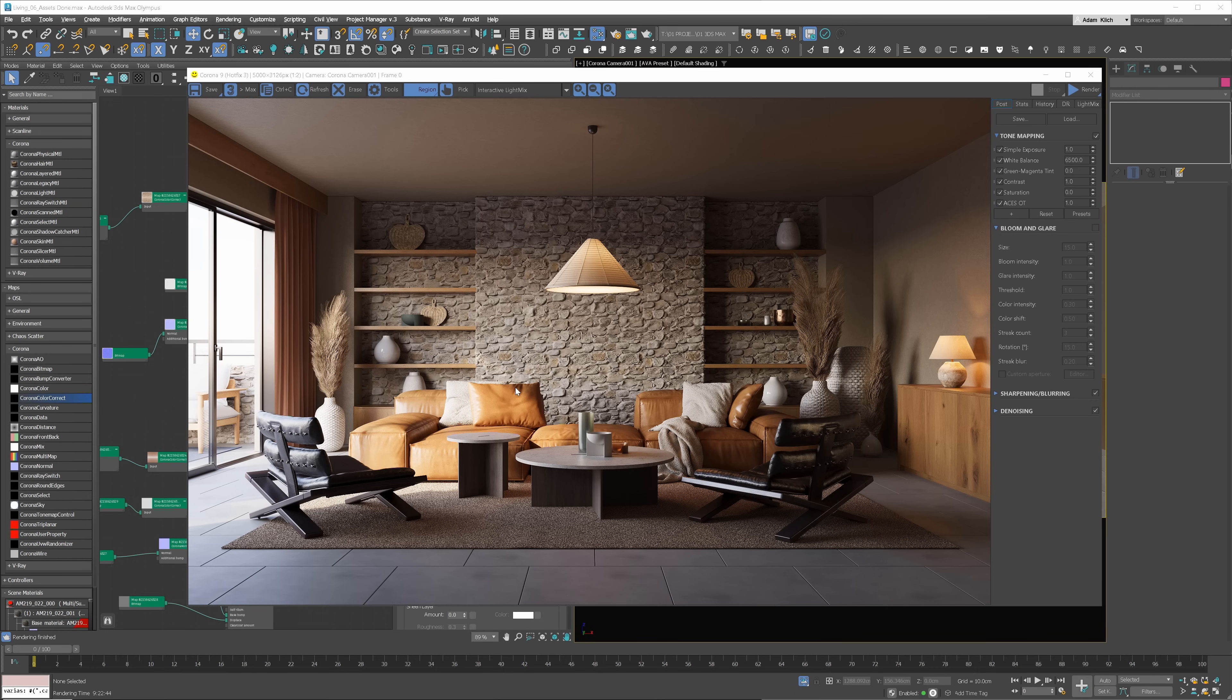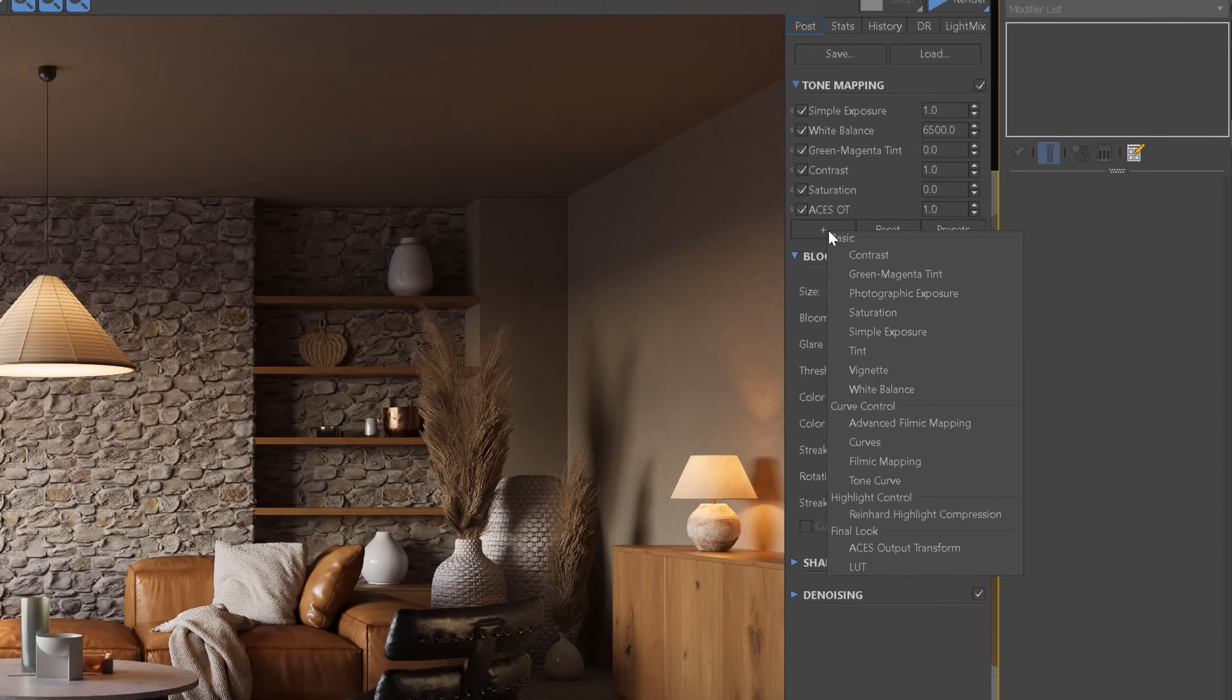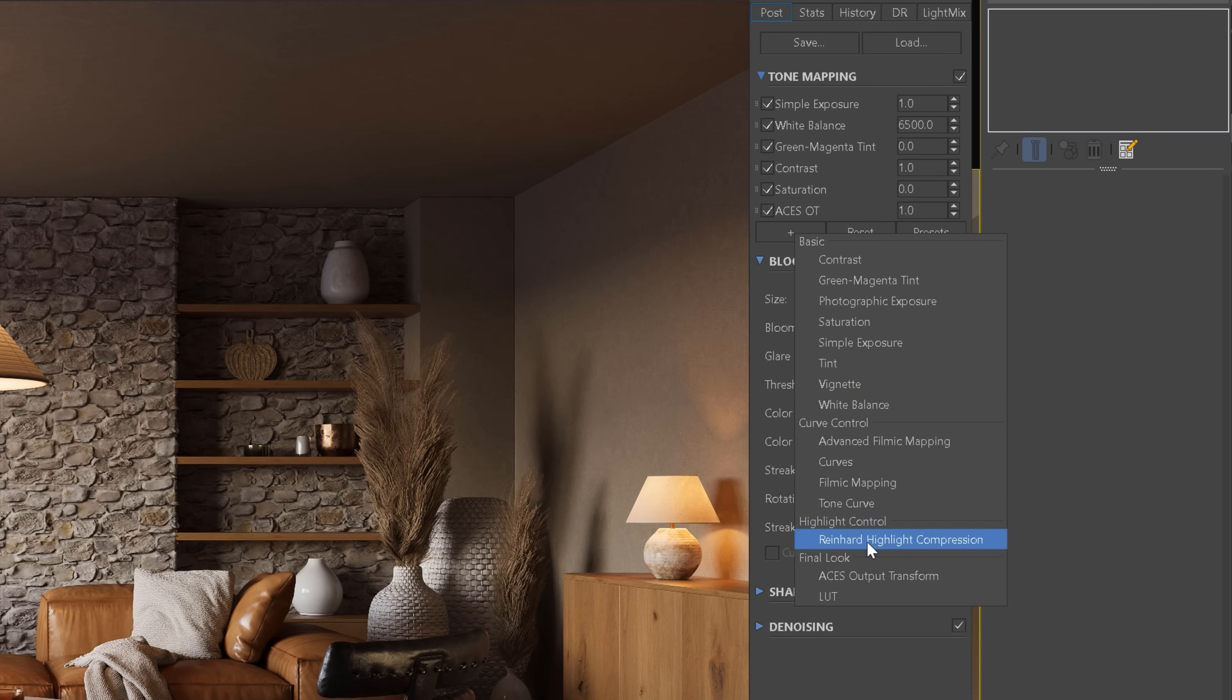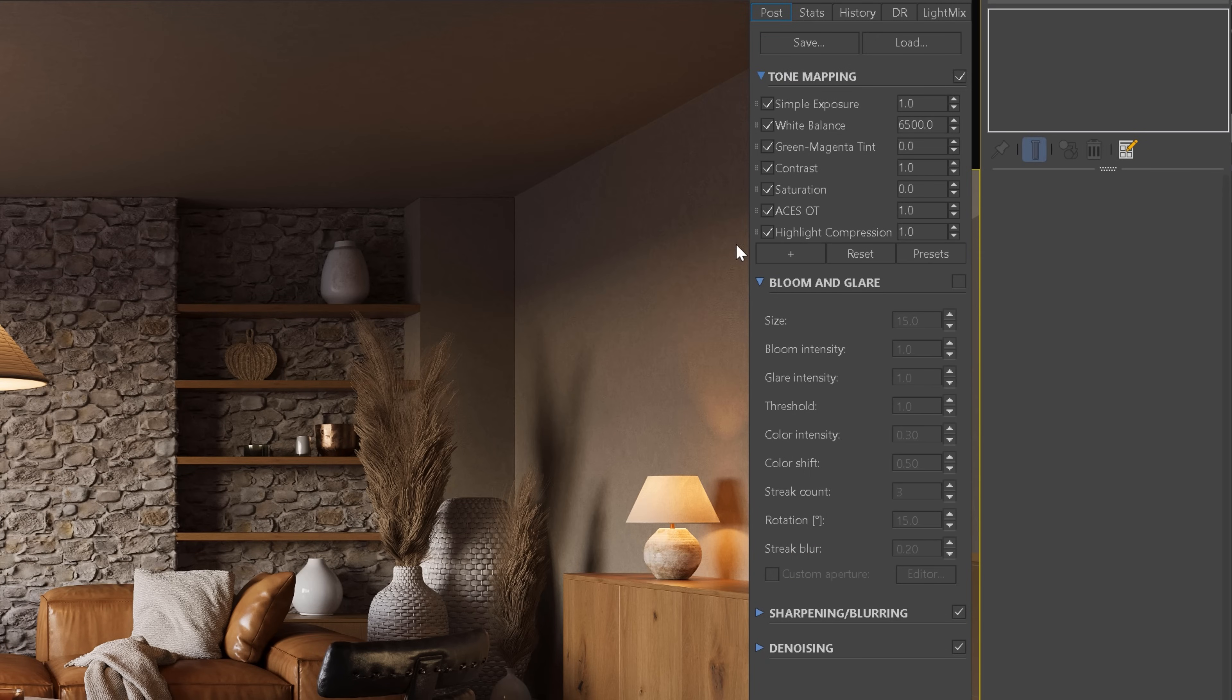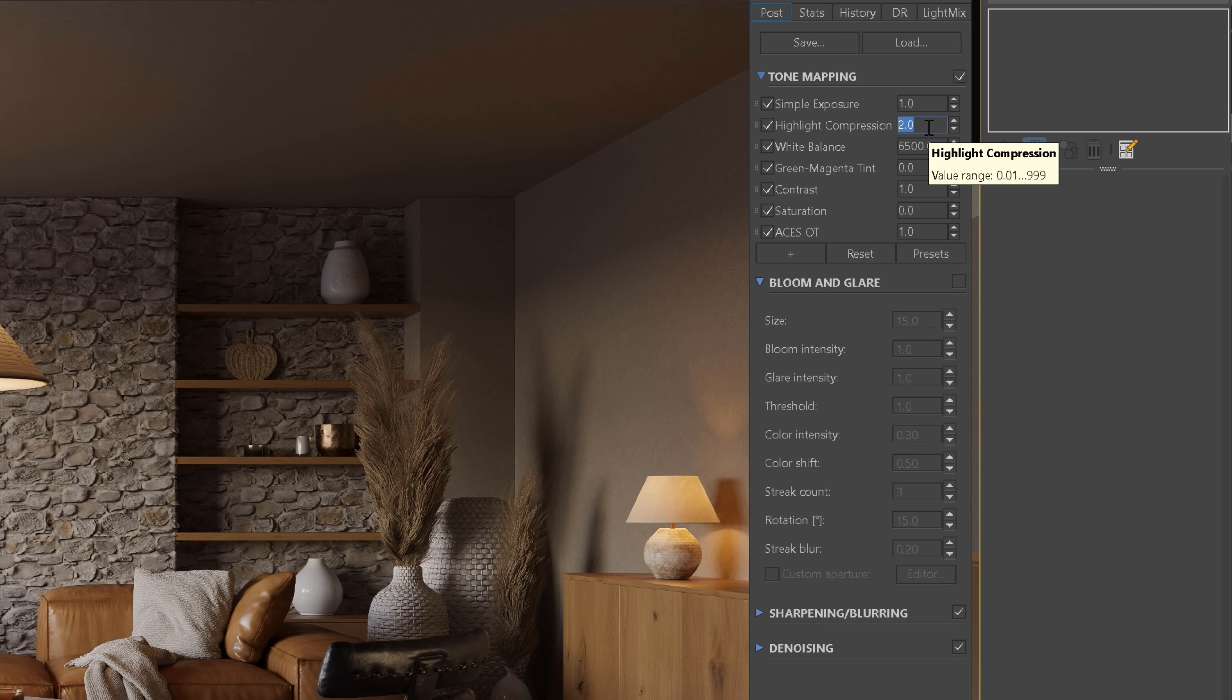I always start my post-production process in the Corona Frame Buffer. The image we use comes from my new visualization course. Here I don't do much. I will add highlight compression to reduce the bright areas. I will move it to the top, below the exposure layer, and set the value to 2.